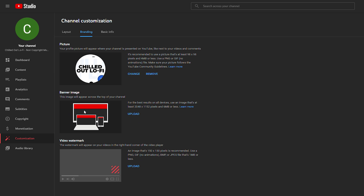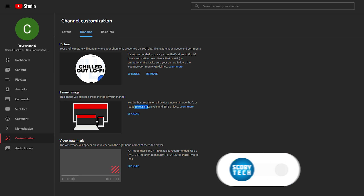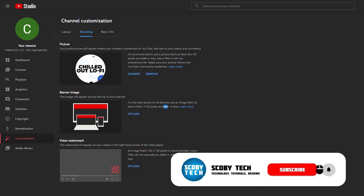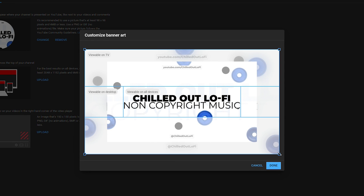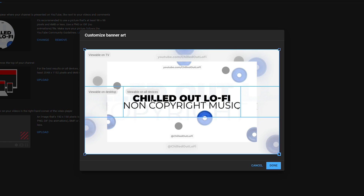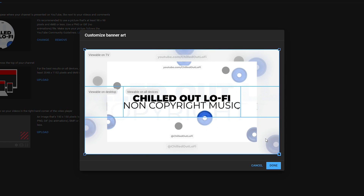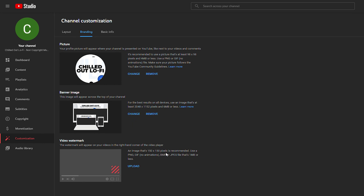For the banner image, the recommended size is 2048 by 1152 pixels and no more than 6 megabytes. Click upload, select your image, and crop and scale it as you want. You'll see a preview showing how it looks on all devices — desktop and TV. Once you're happy, simply click done and your banner will be added.